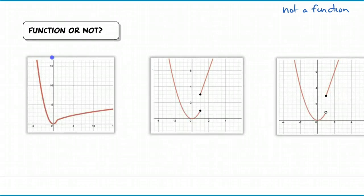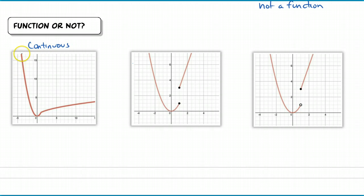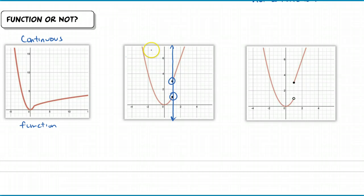Let's go through a few examples on whether something is a function or not. In the first example, it passes the vertical line test - there are no two points where it intersects a vertical line twice. This is also called a continuous function, because anywhere I draw my curve I'm not picking up my pen. So this is a function. In the second example, this does not pass the vertical line test - we've got two different outputs for this input, so this is not a function.